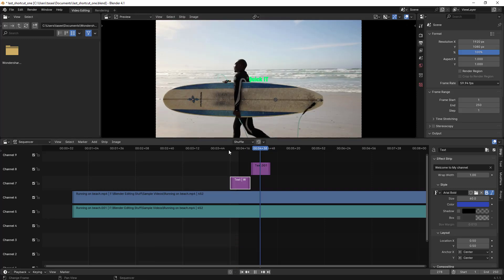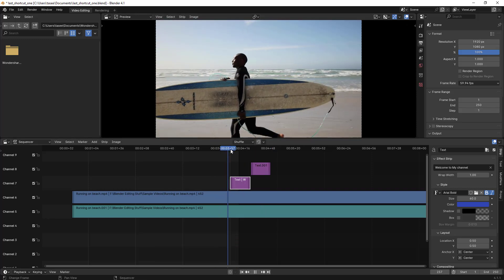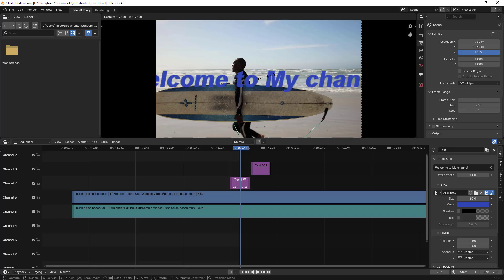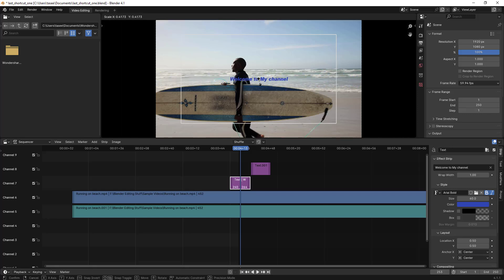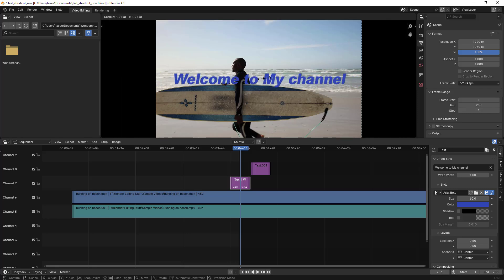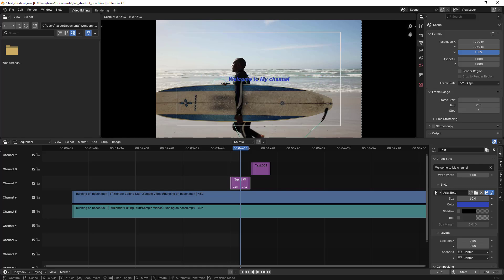This is how you can easily scale text: click on the clip, go to the preview window, type S, then move your mouse left or right. Moving right increases the size; moving left decreases it.